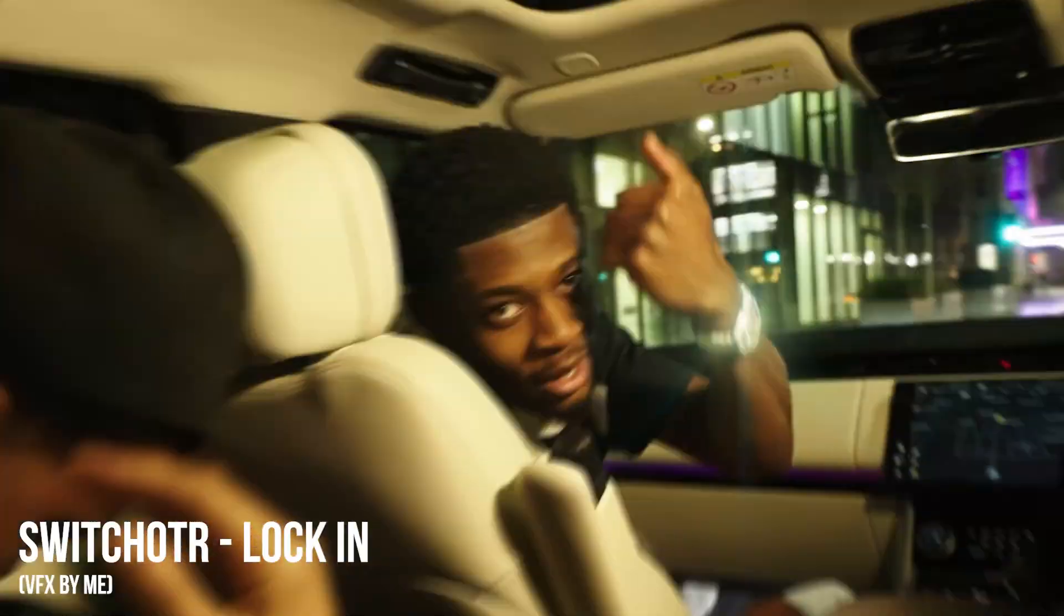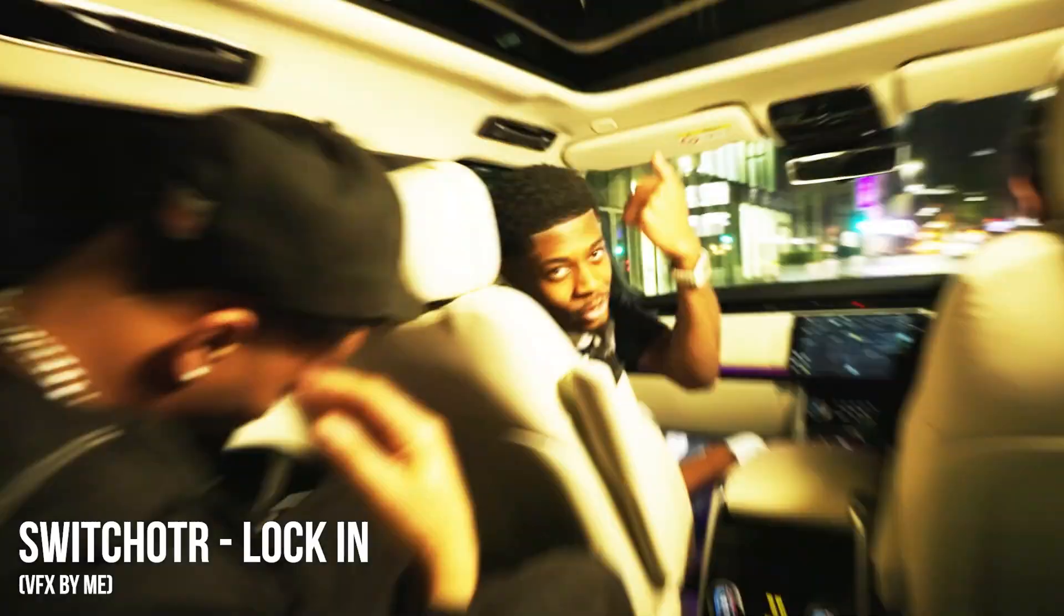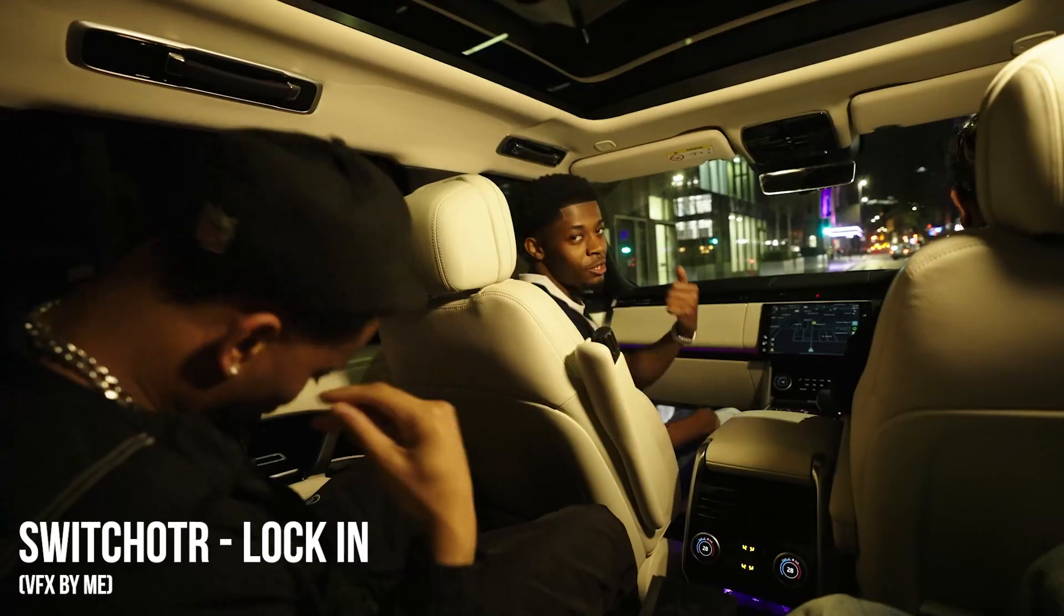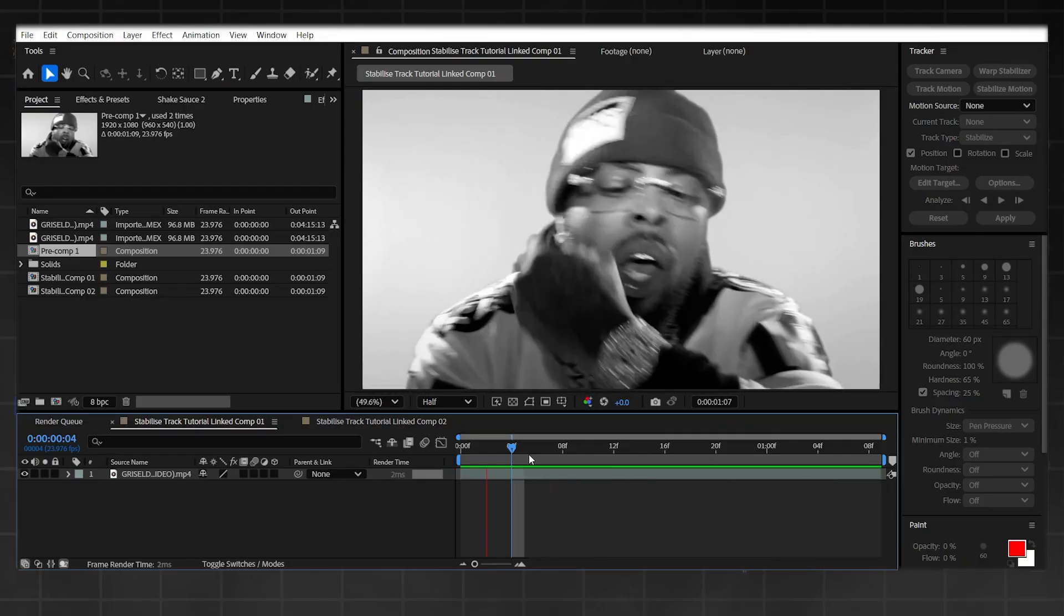I recently did this on Switch OTR's latest video 'Lock In,' make sure you go check it out for his return. Here's the example we're going to be doing today. Pretty simple clip was a bit hard to work with, but you can see how it works on the Switch OTR one pretty well. So enough talk, let's get straight into it.